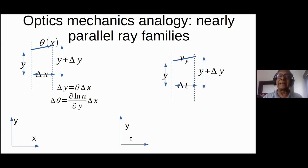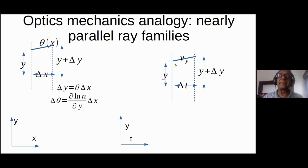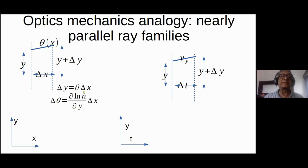Now let's look at the mechanics side. The mechanical system analogous to our optical system is a particle moving in one dimension y, where the role of x is taken by time. At some moment of time the particle is at a distance y from the origin and moving with velocity v_y. The change in y is proportional to v_y — similar to the optics case, except theta is now played by the velocity along the y-axis.